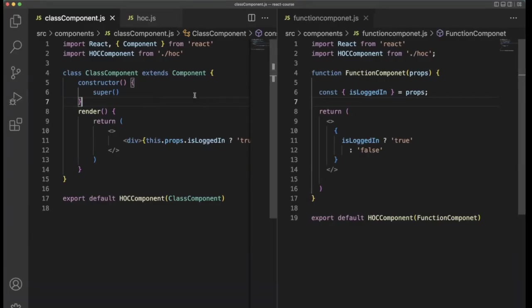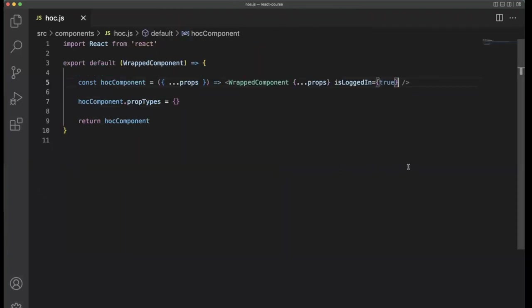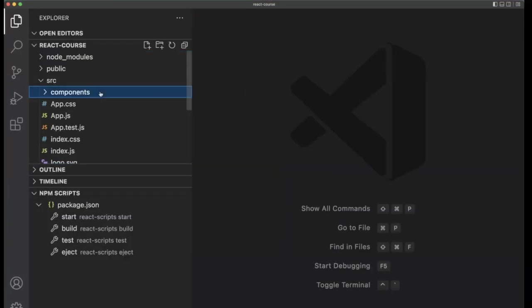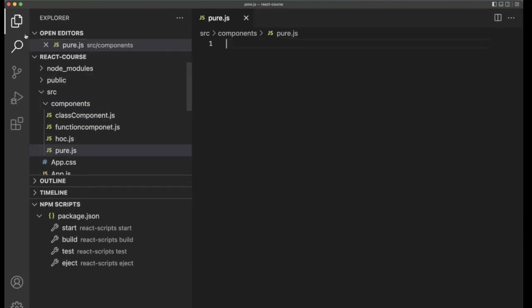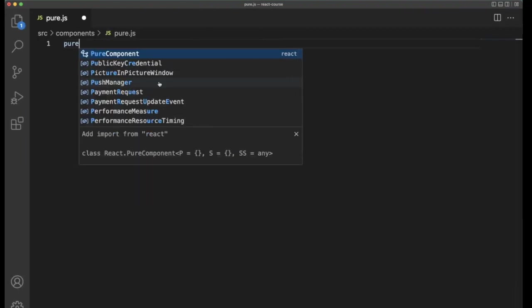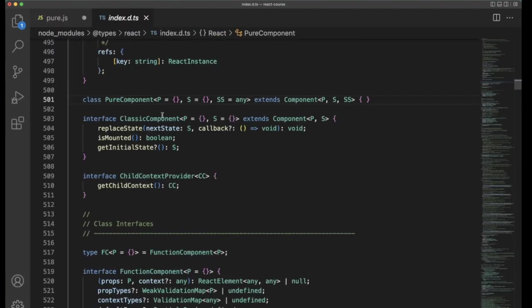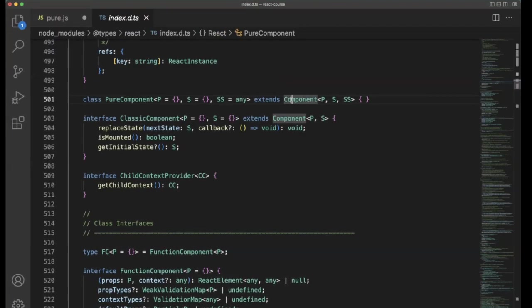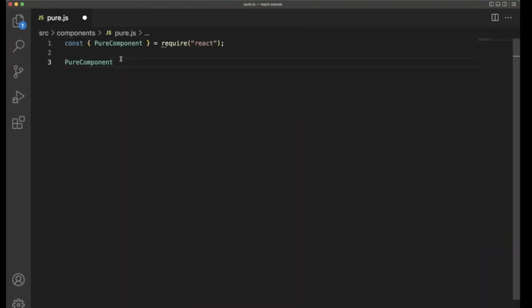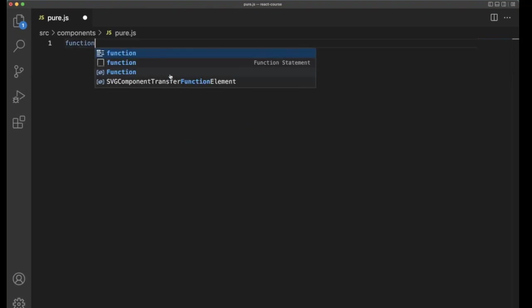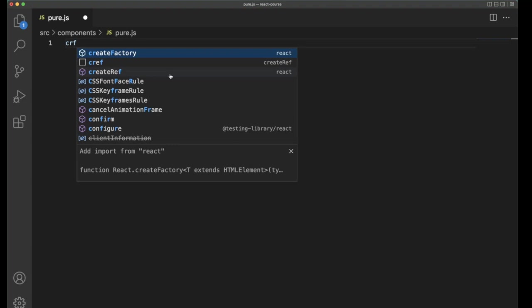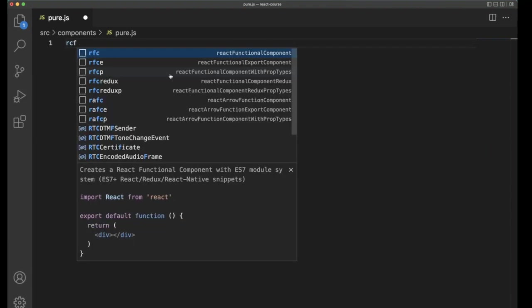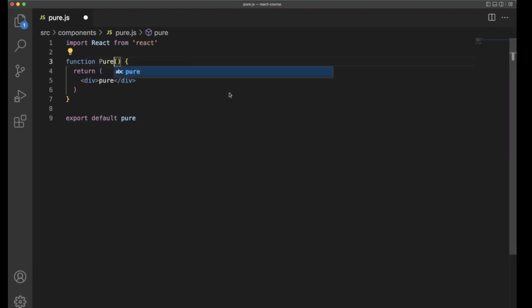For example, I am going to create a function component and create function and export. So this is a functional component I named as a pure component.